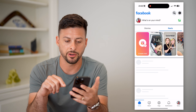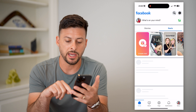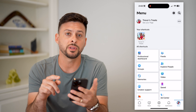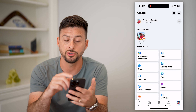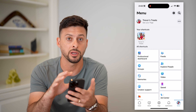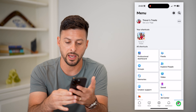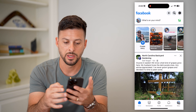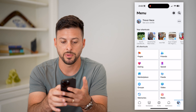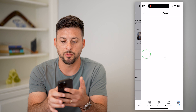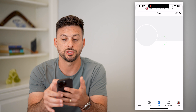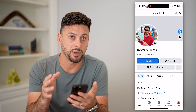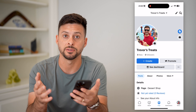So let's hop into Facebook here, and you're going to tap the menu button at the bottom right. You want to make sure that you're switched over to your page. If you're not, you can switch over to your profile, tap on menu at the bottom right, tap on pages, and then hit switch now. You need to be managing that specific page on your Facebook app.